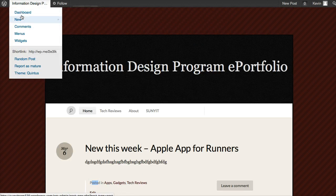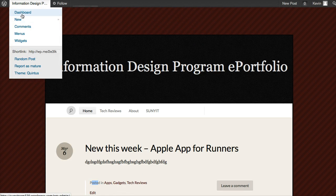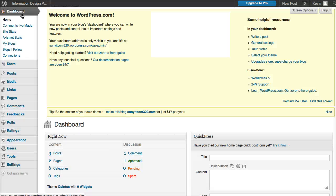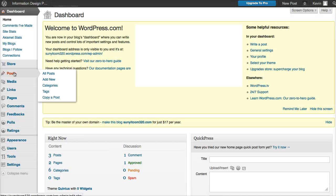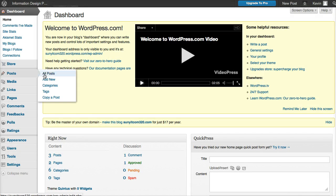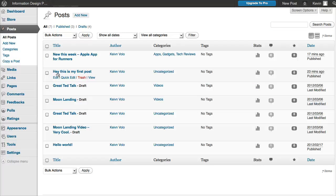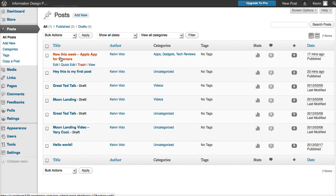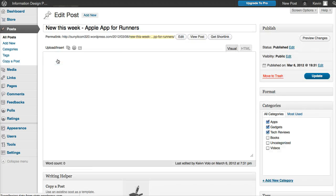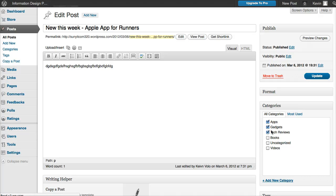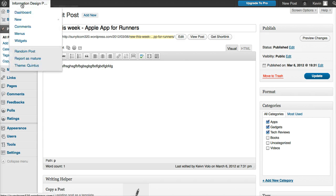I'm going back to the Dashboard to show this. Go to Posts, Show All Posts. If I edit this post and look over in Categories, those are the ones I checked.